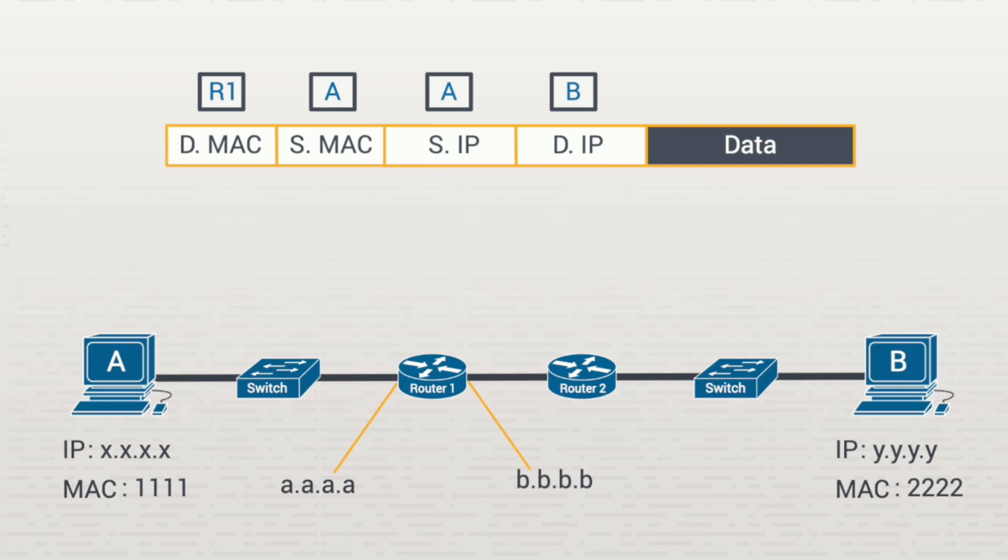To get the router's destination MAC address, A will use the address resolution protocol, or ARP, process if it hasn't talked to the router yet. It'll be able to auto-discover the MAC address. Once it's discovered, A places that filled in here, and now we have a fully built frame.